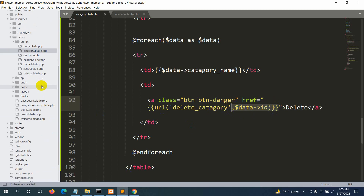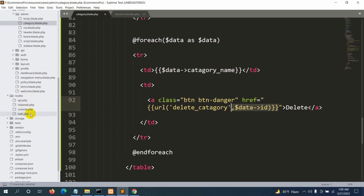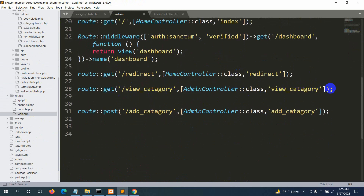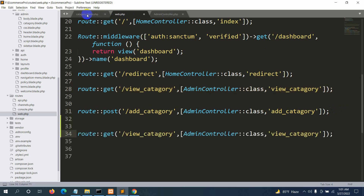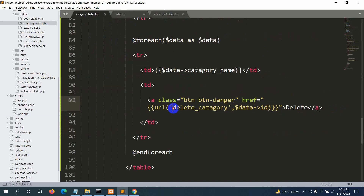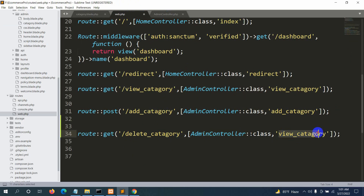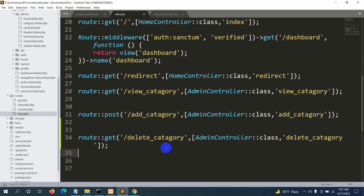Let's go to Routes > web.php and write a new route. We'll copy an existing route and paste it, naming the URL 'delete_category'. In the AdminController, the function will also be called delete_category. Save with Ctrl+S, then go to the AdminController and write the delete_category function.